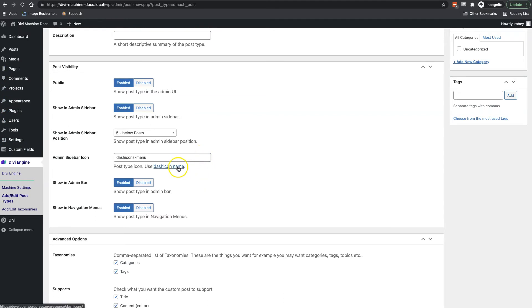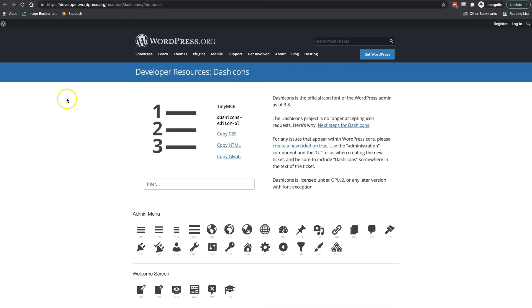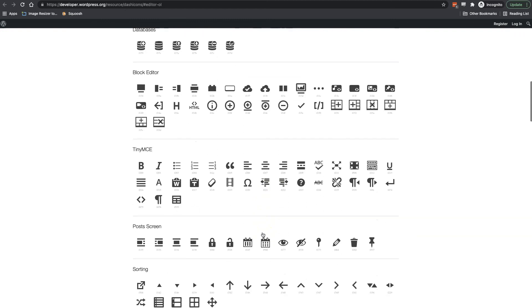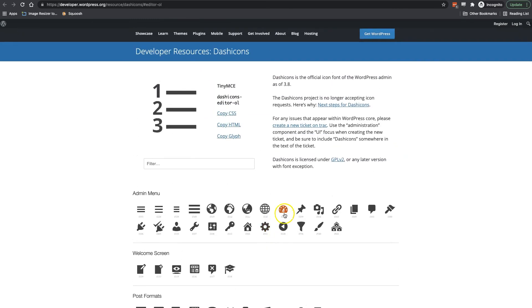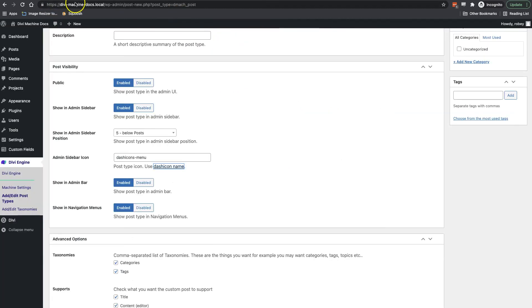We can also change the icon that we see in the admin sidebar for our cars post type. I want to find something more relevant to cars, so I click the 'Dashicon Name' button and a window opens where I can scroll through available icons. I click on the car icon, copy the icon name, go back, and paste it into the appropriate field.